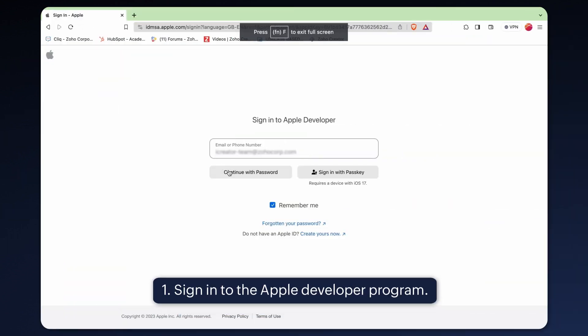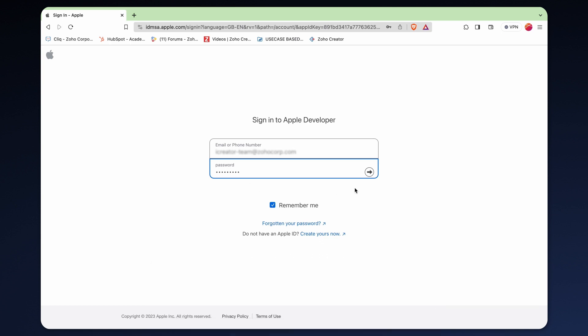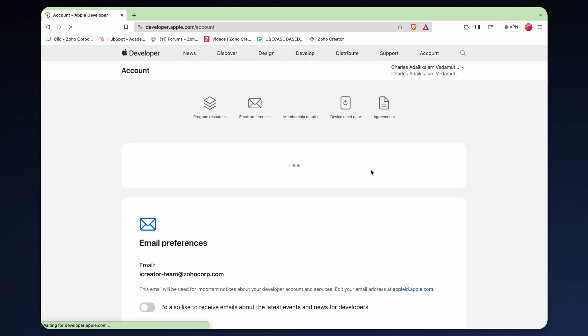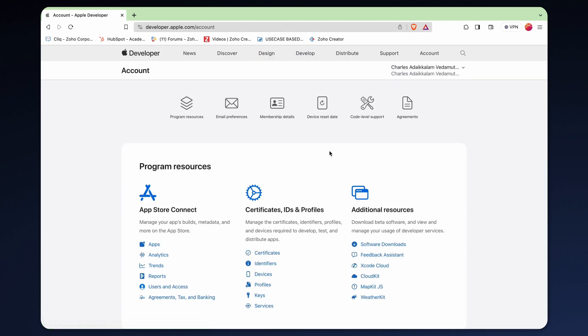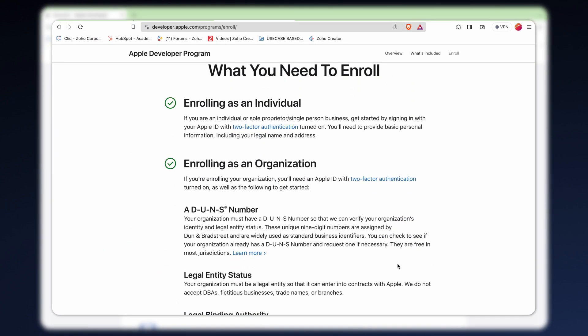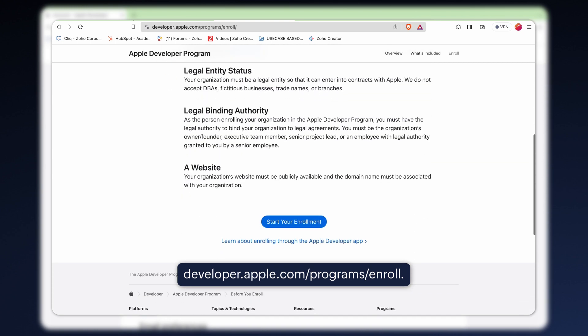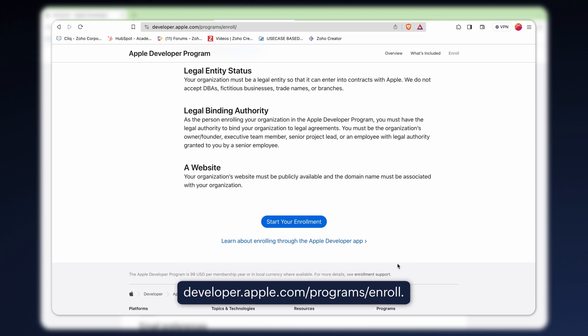The first step in this process is to login into the developer program. You can sign into the Apple developer program using your Apple ID if registered. If you haven't yet enrolled, please visit developer.apple.com/programs/enroll. The link to enroll is available in the description.